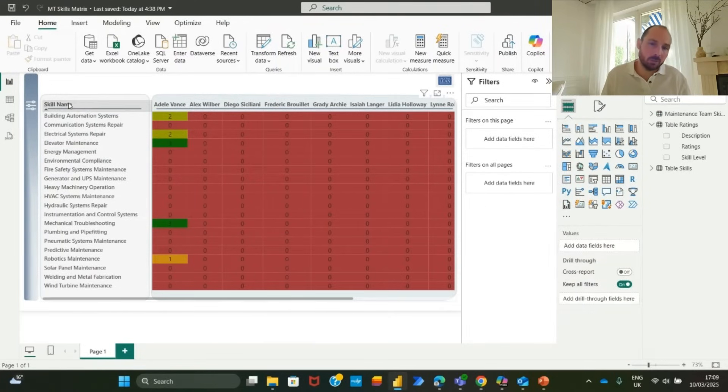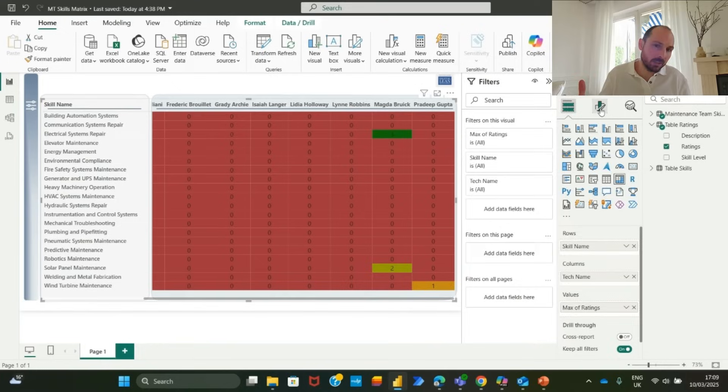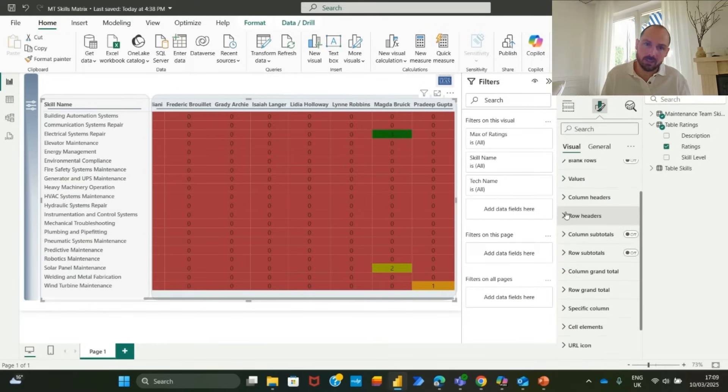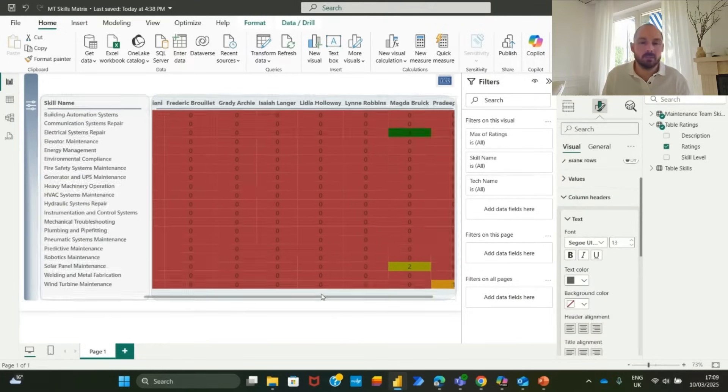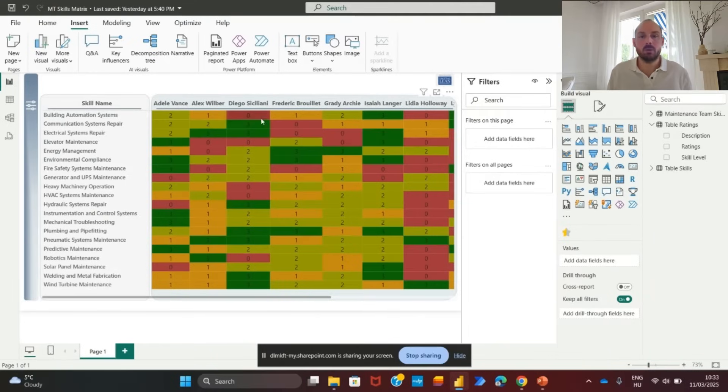There is a lot of red in this skills matrix so we will update our database in Microsoft list before continuing. Now that our skills matrix has been updated,